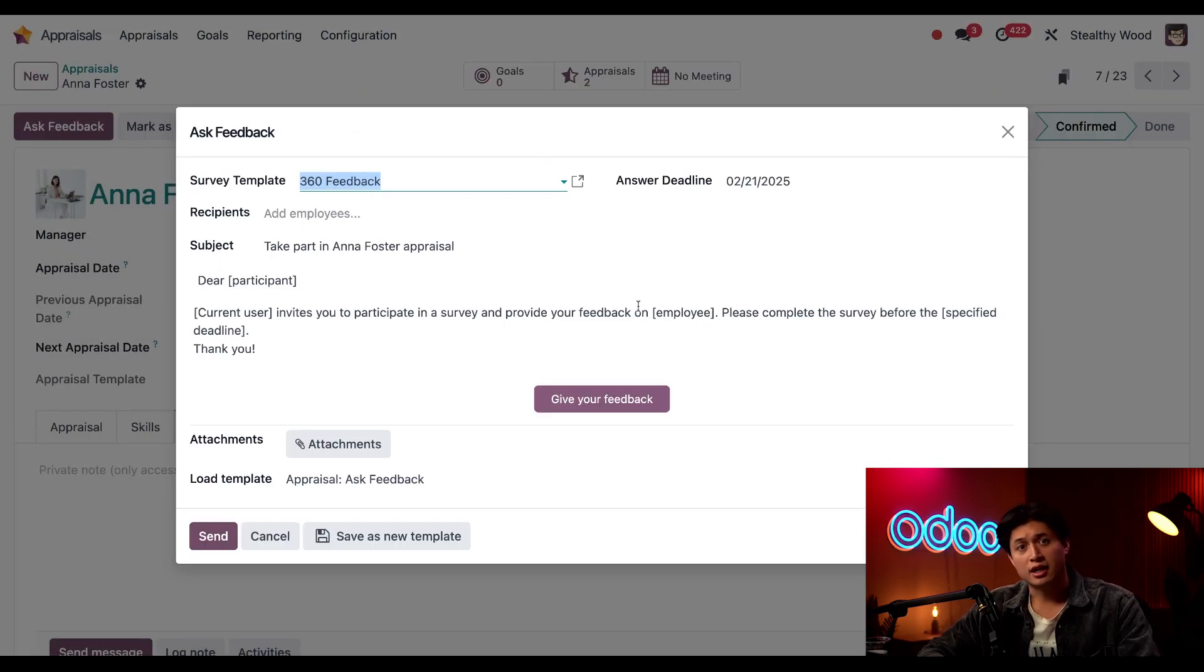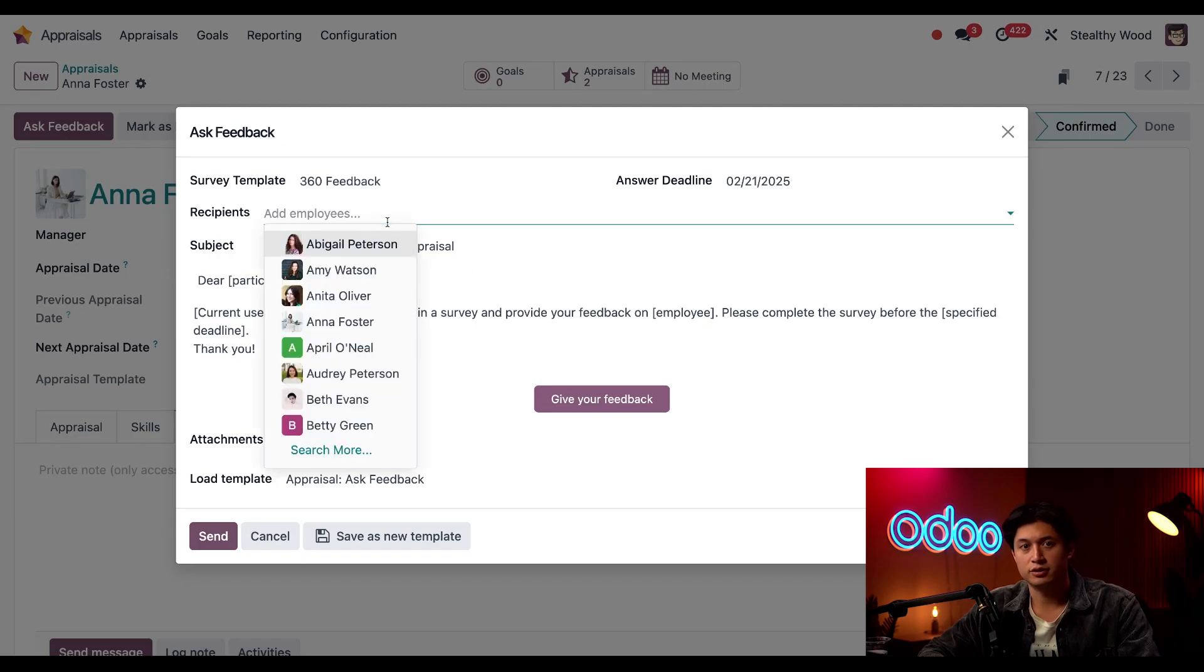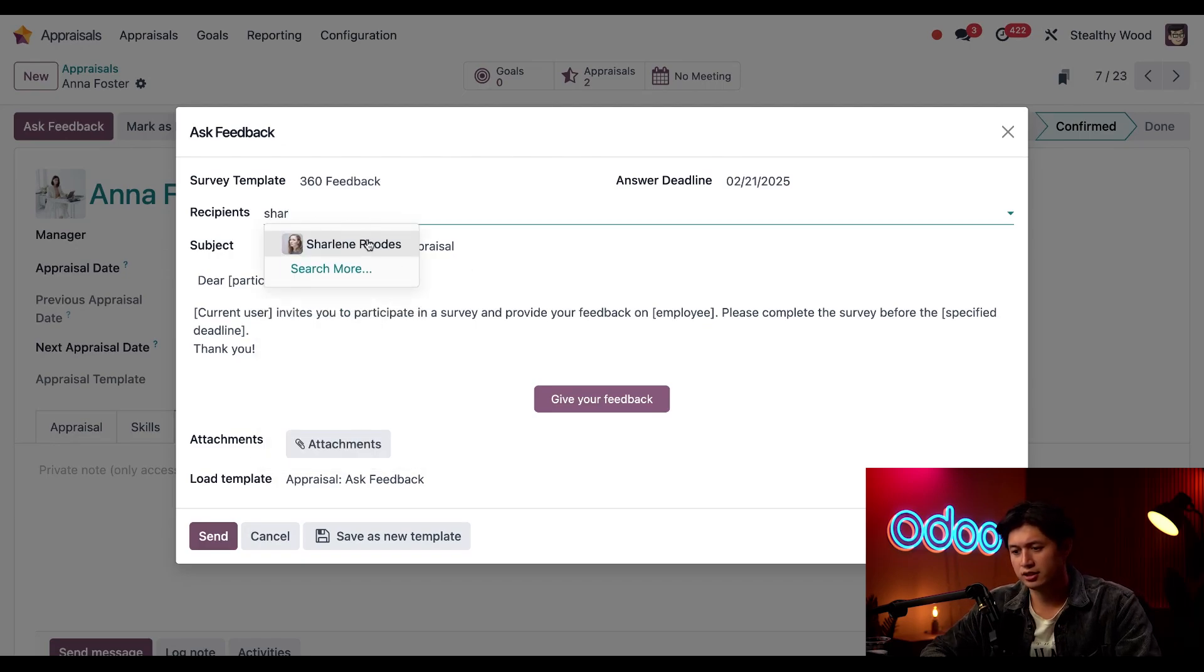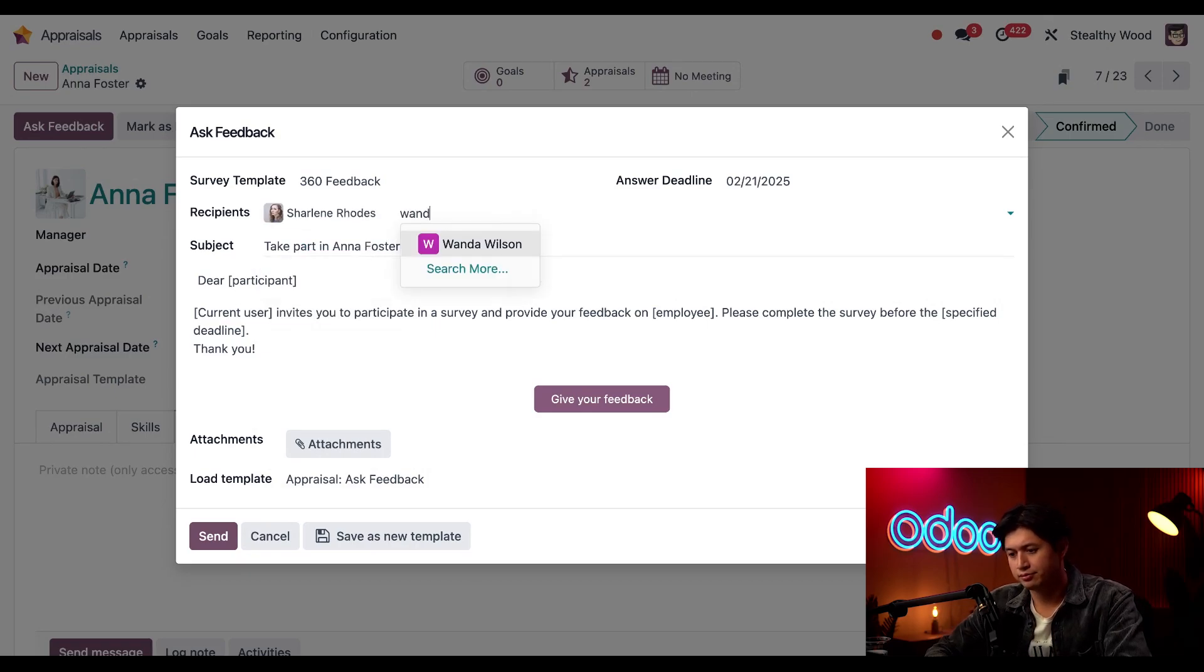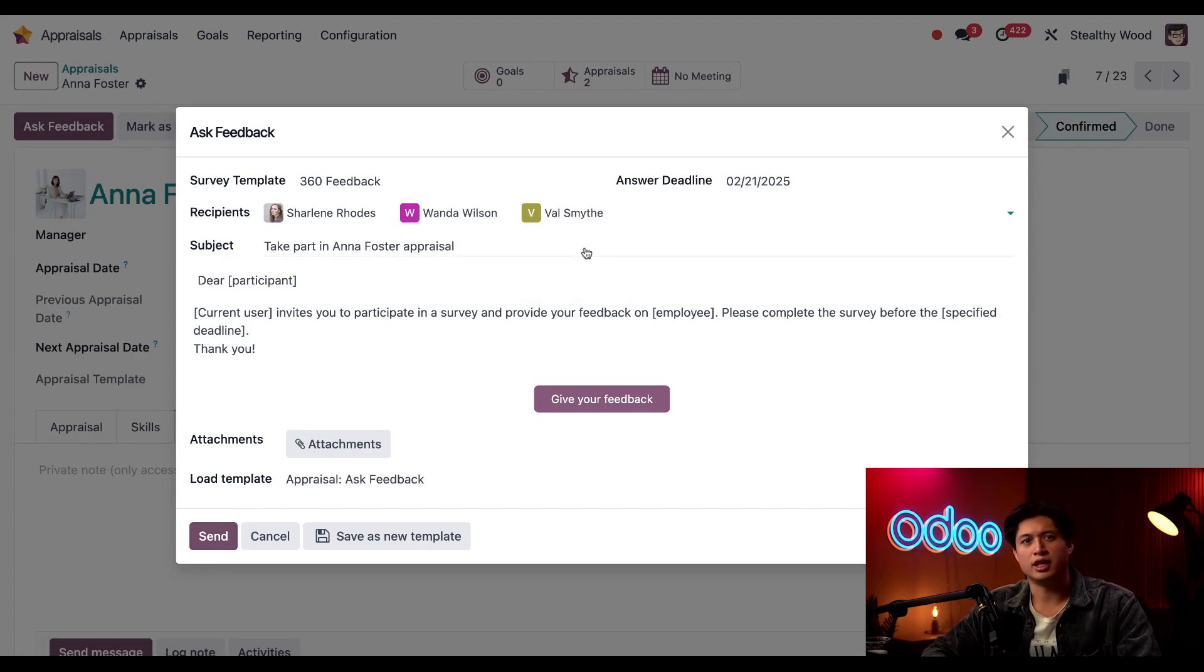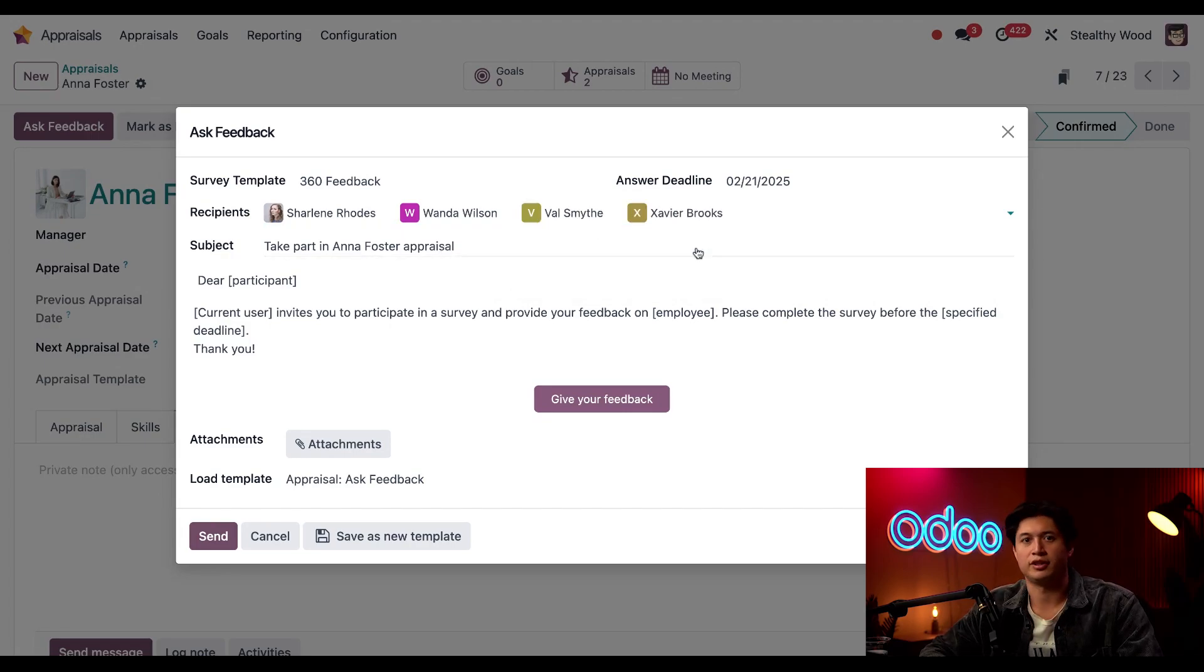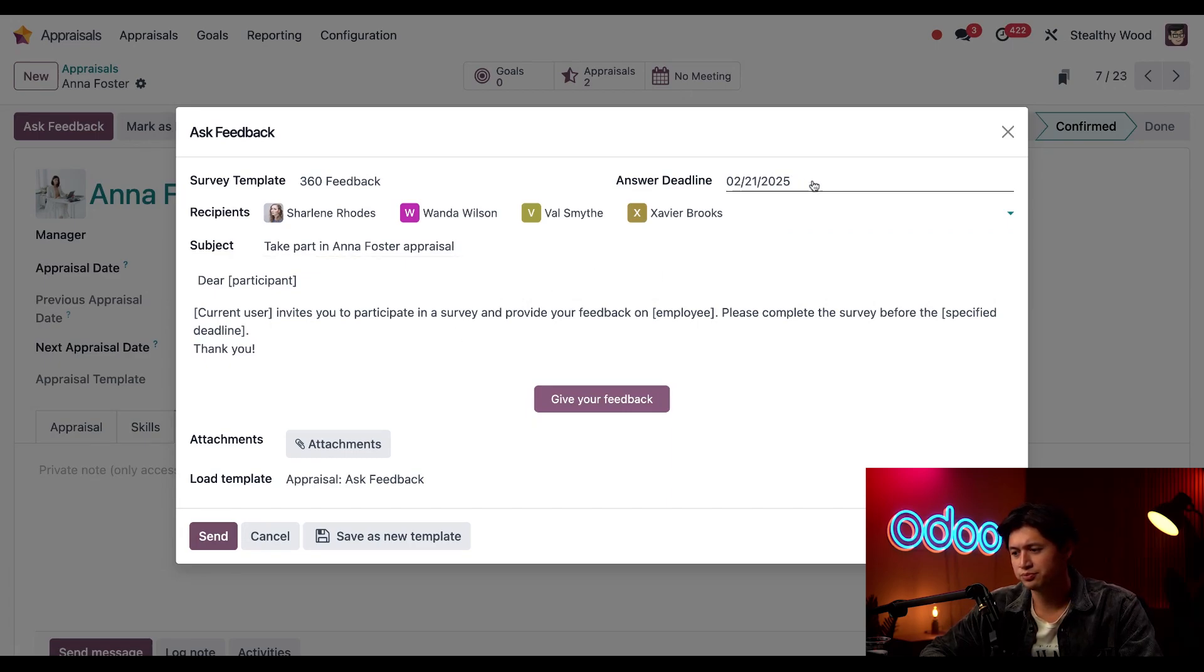Next I'll select what employees I want feedback from here in the recipients field. In this case, I want her fellow salespeople, so let's ask Charlene, Will, Oscar, Wanda, Val, and Javier.